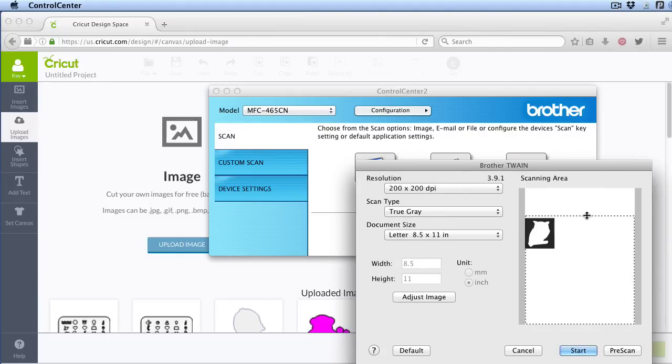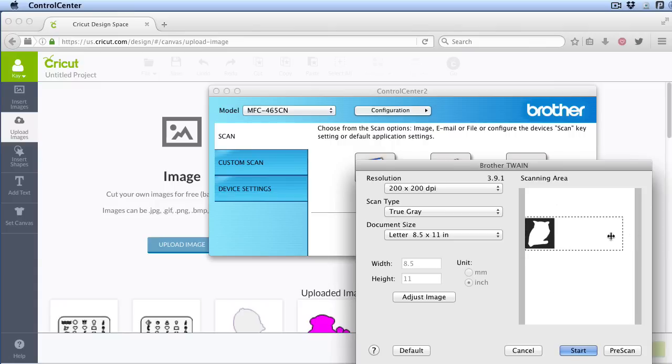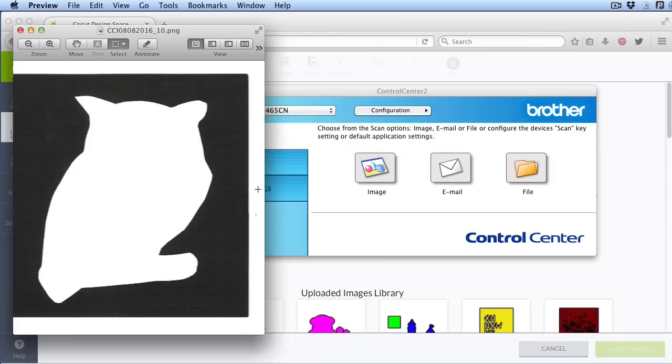Okay, that looks pretty straight. I'm going to crop this area. This is not absolutely necessary, but it will speed up the cleanup, and then I'm going to do the final scan. Okay, so that looks pretty good.